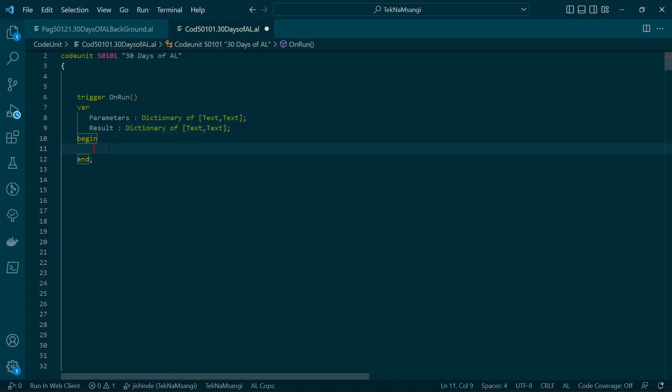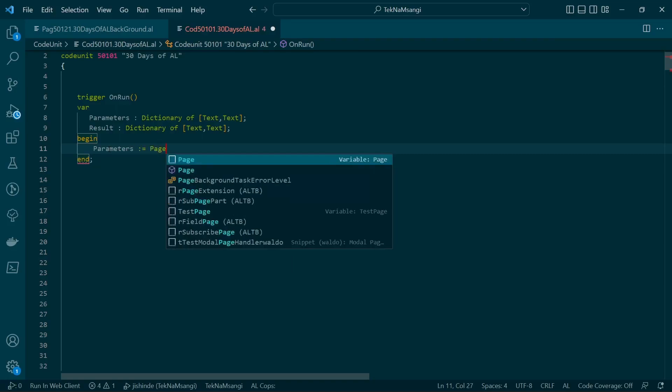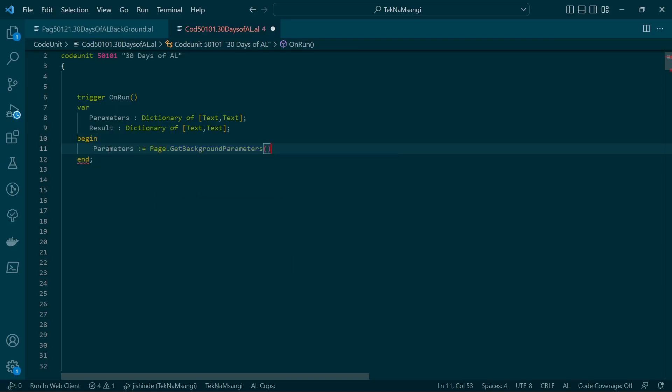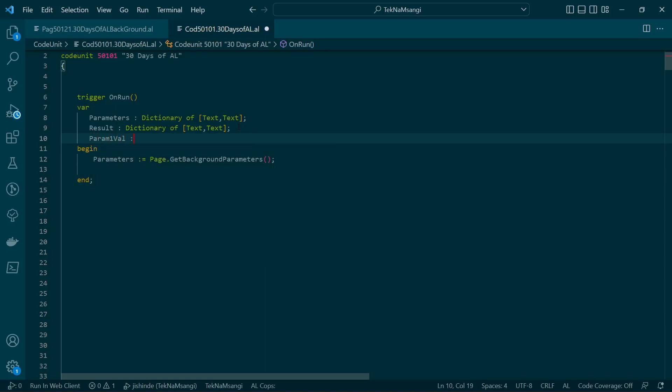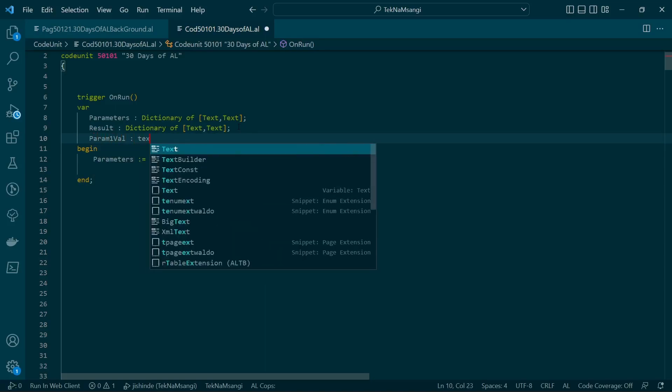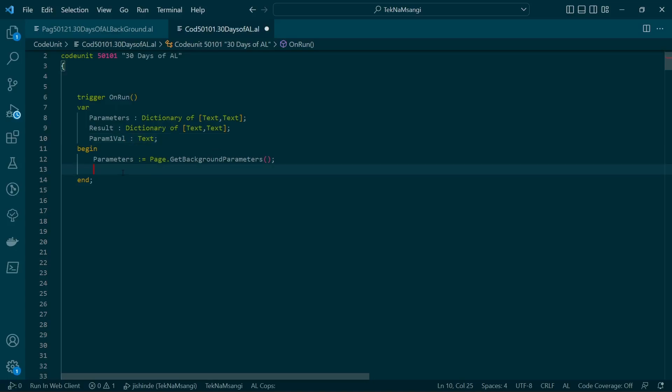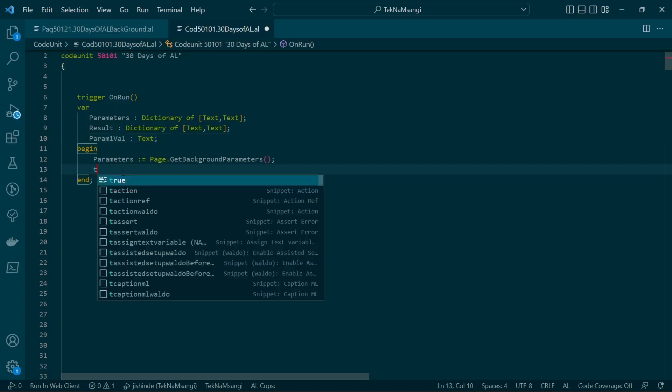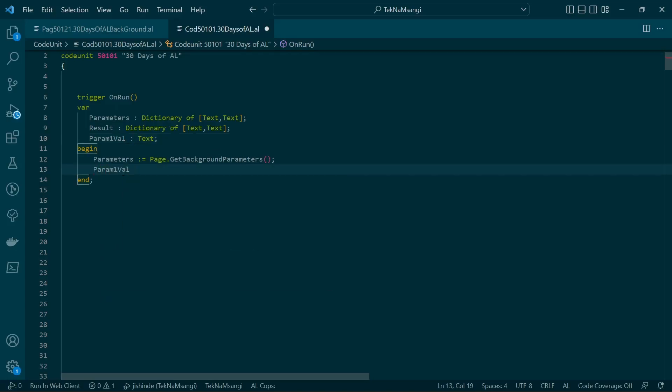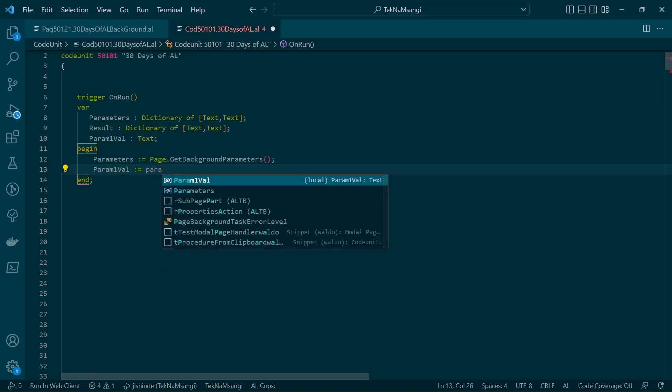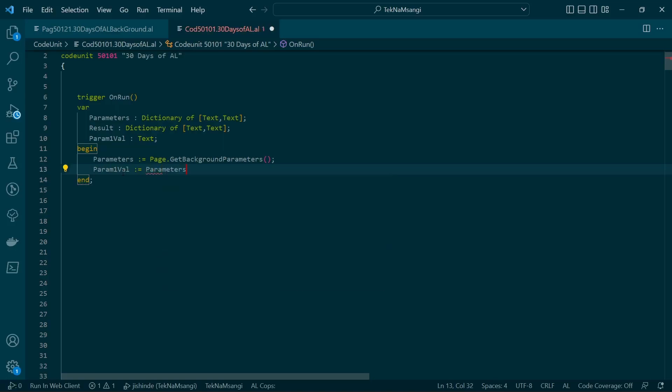We can get the parameters by page dot get background parameters. The parameter that we passed, we had passed the parameter tech namsangi. So this parameter, let me say parameter value, param one value which is a text, will be here. So the param one value will be the parameters dot get now tech namsangi. So we are getting the value of the dictionary parameter that we passed.